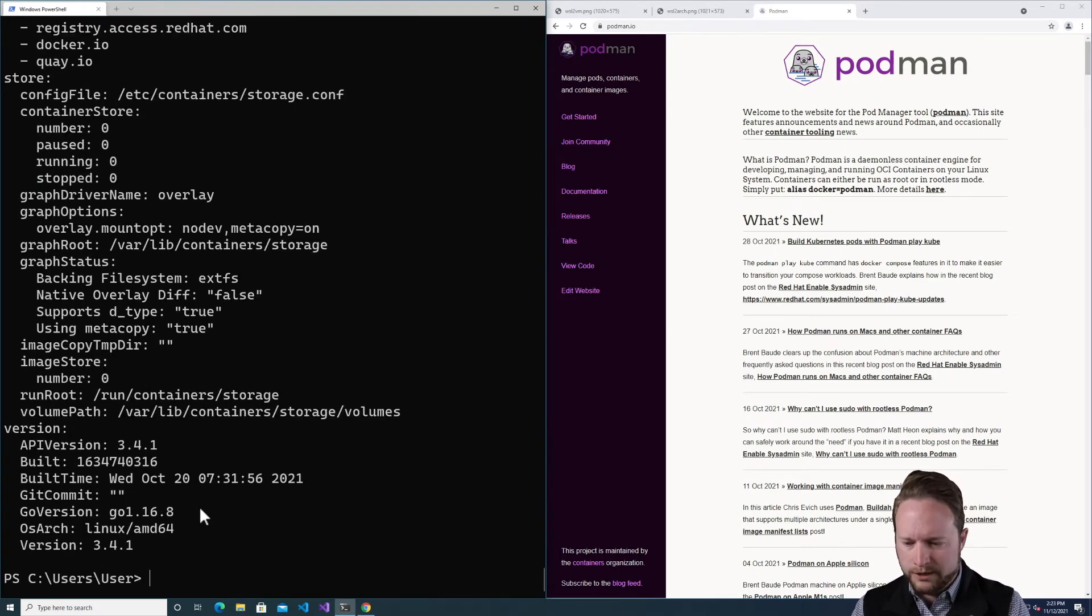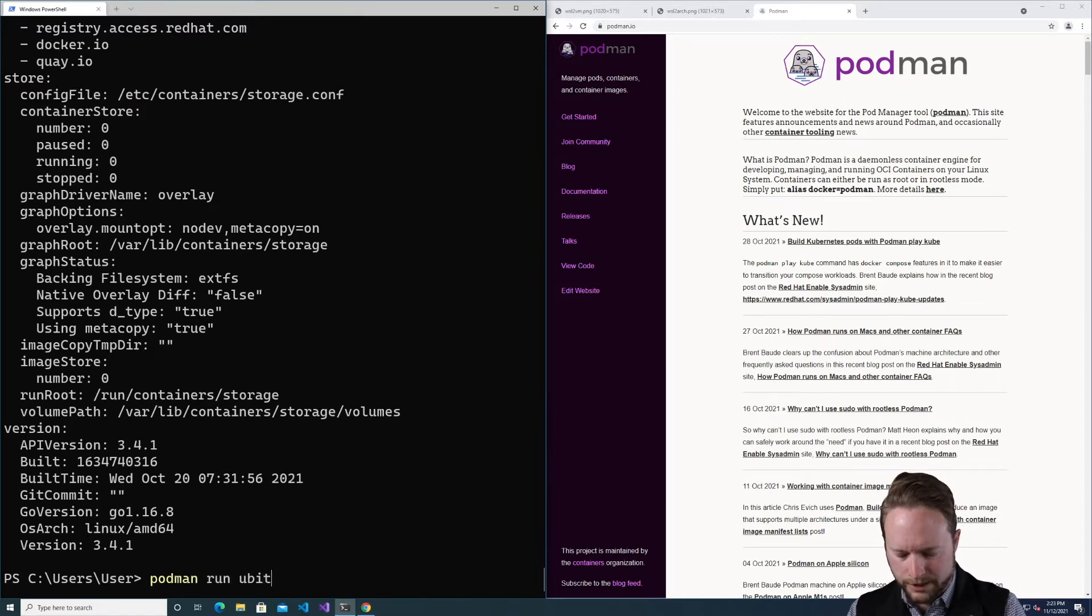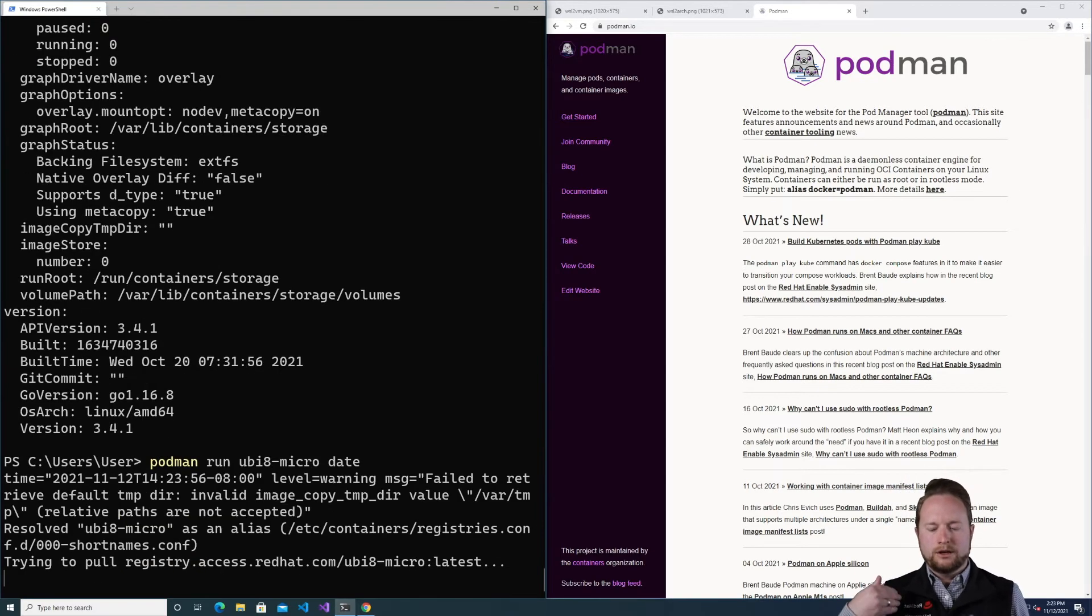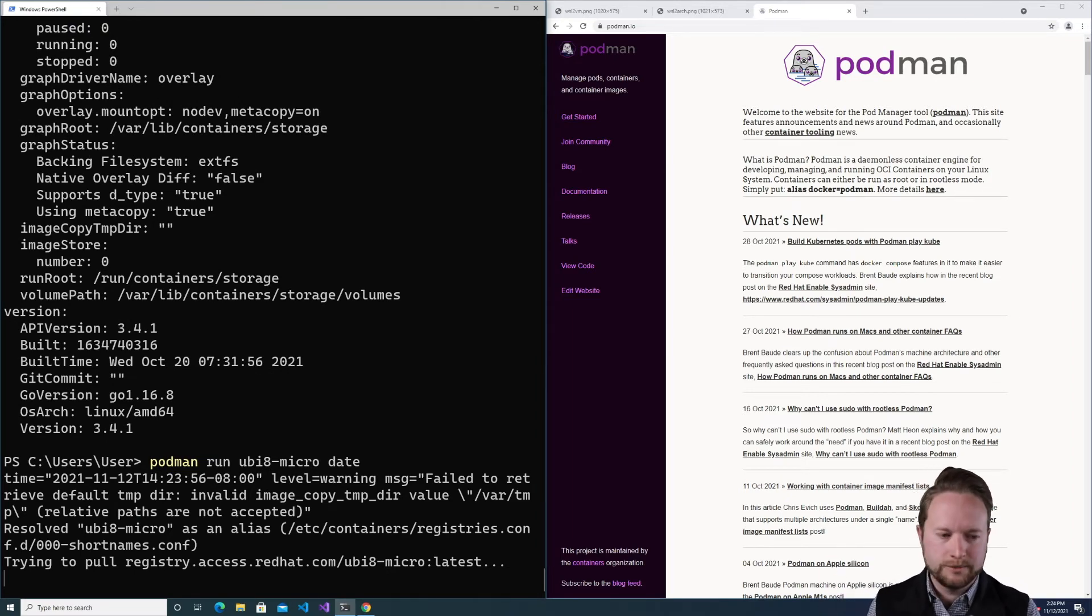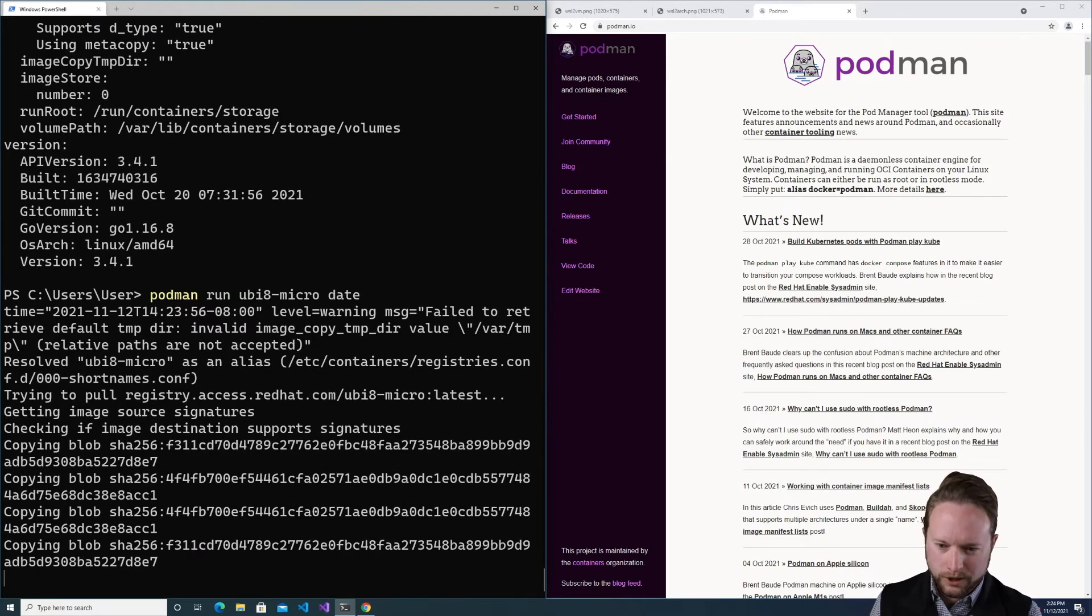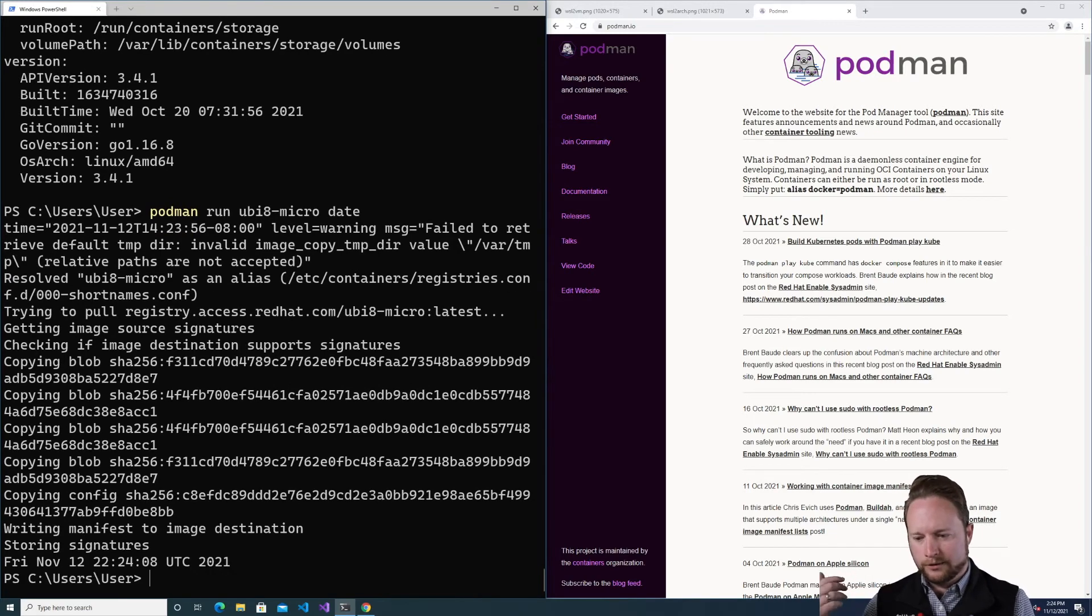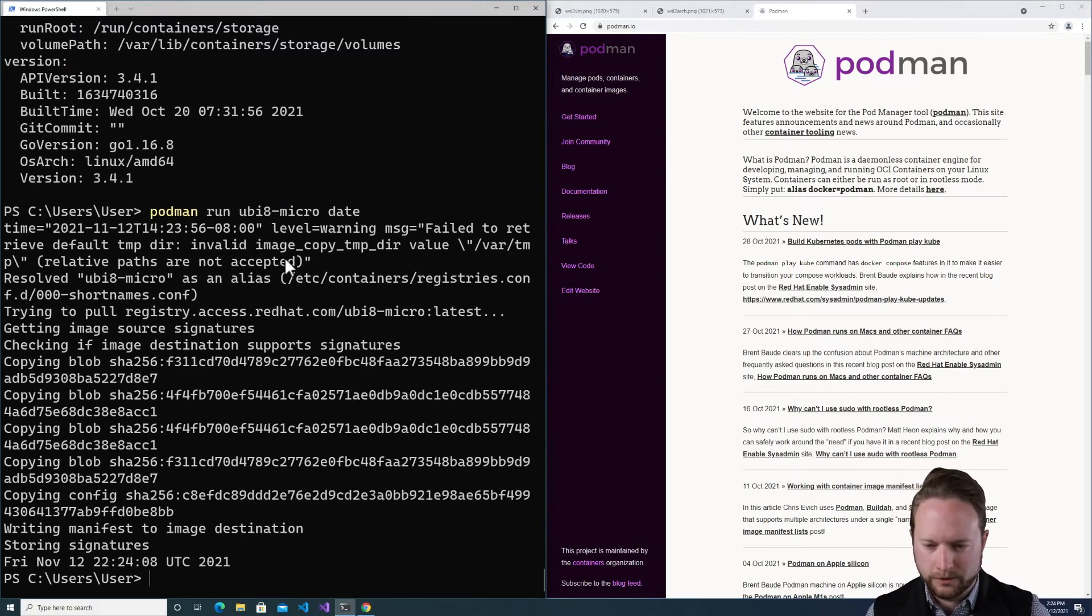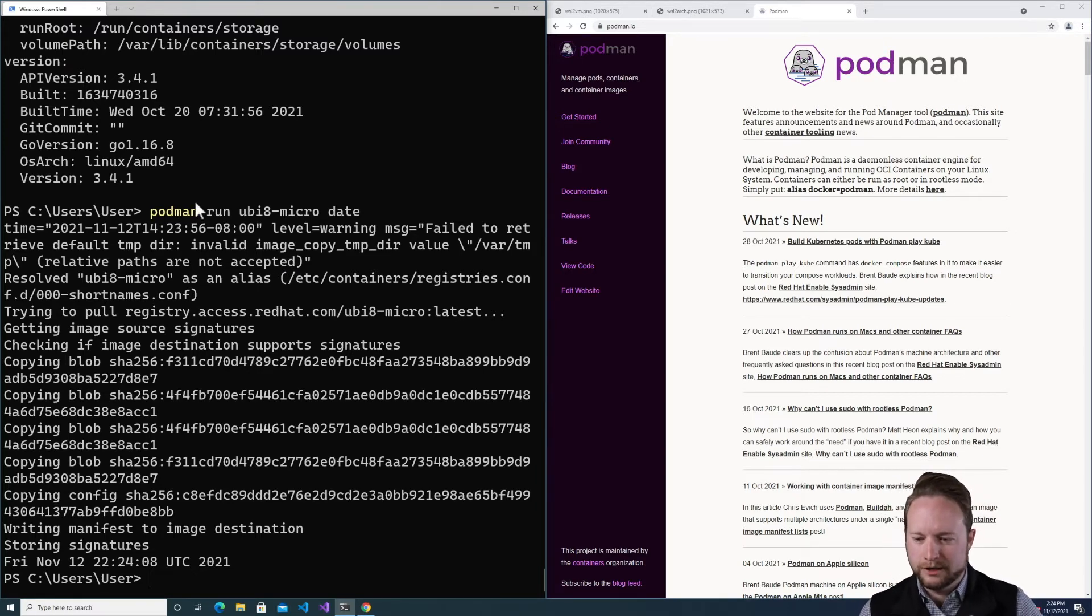We'll do a Podman run UBI 8 micro and date. This is going to connect to the WSL instance over SSH, communicate on the socket. And just like it does on Mac, it's going to then do a pull to download UBI 8 and finally run the date command. Now just ignore this warning message on the top. That's just bogus noise that's generated from the container configuration module. I need to look into that and fix it. It doesn't indicate an actual problem.